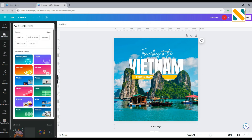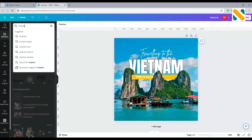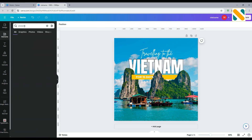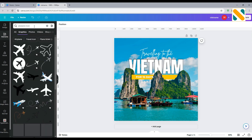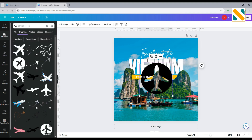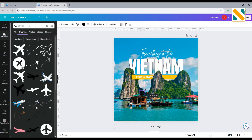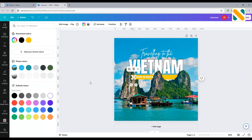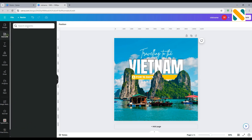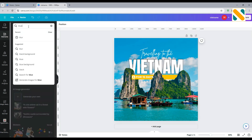Then add an airplane icon from the elements bar. Add a blue shadow and lock it.